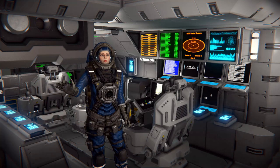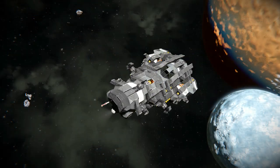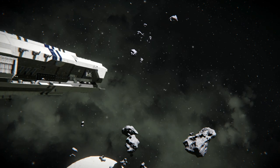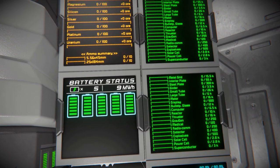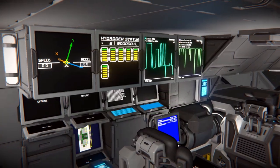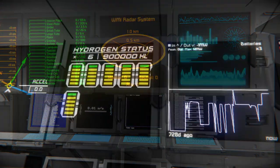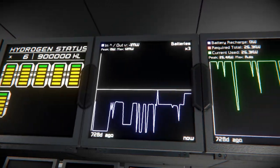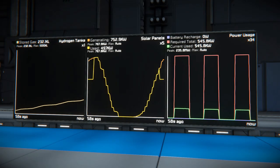Hello guys, welcome to another Space Engineers video. Accurate information about our ship is as important as data about the surroundings. Neat and clearly displayed information will make it easy for us to interpret the data for our needs. And here comes the Power Graphs.